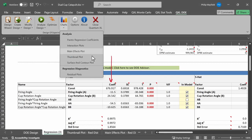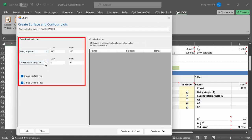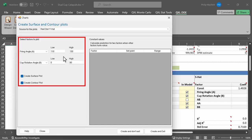If I would like to create a surface and contour plot, I click on Charts and then Surface and Contour Plot. We have the option to change the source of the plots and select the factors to plot. In this case there are only two factors, so I can only choose A versus B. However, if I had more than two variables, I could choose them from a drop-down box. By default, it populates the low and high from the DOE range. However, if I wanted to extrapolate, I could change the low or high value outside the range, or narrow it down inside — for example, plotting firing angle from 110 to 120. By default, it creates both the surface and contour plot; if you don't want one, just uncheck the box and click on Create and Exit.